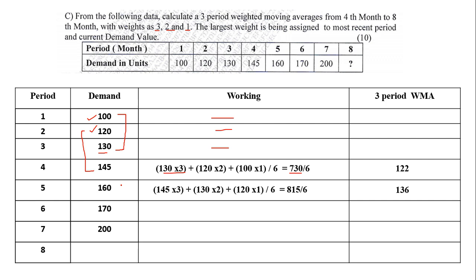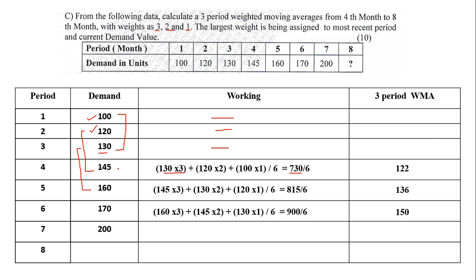Now when you come lower, the next will be from 130 to 160. So 160 into 3 plus 145 into 2 plus 130 into 1. You add up, it comes to 900. 900 divided by 6, we get the value as 150. Next, we will have to take from 145 to 170. So 170 into 3 plus 160 into 2 plus 145 into 1, comes to 975 divided by 6. When you divide, you get the value as 163.